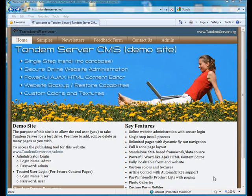In this example, I'm going to give you an overview of the Tandem Server Publishing Tool.